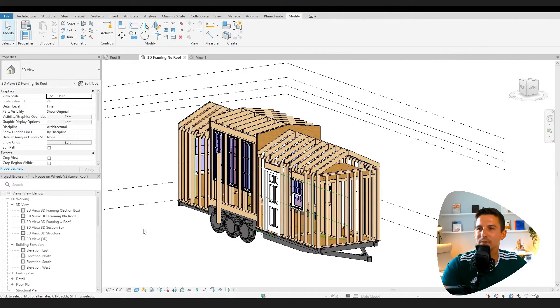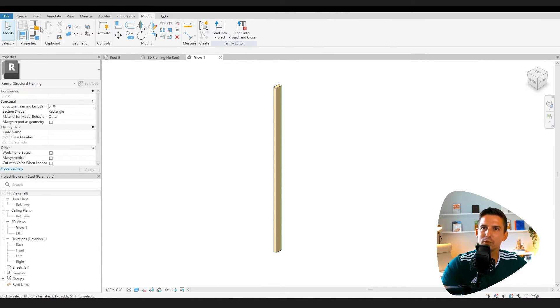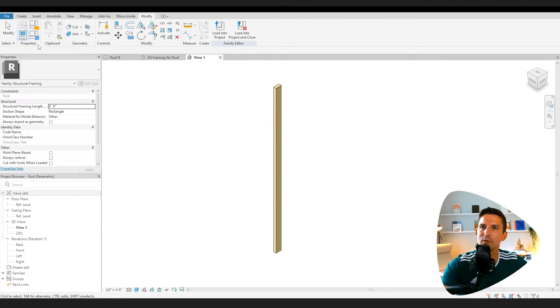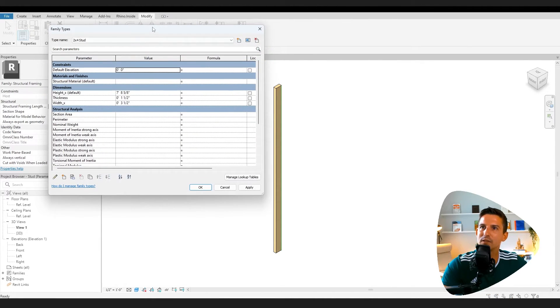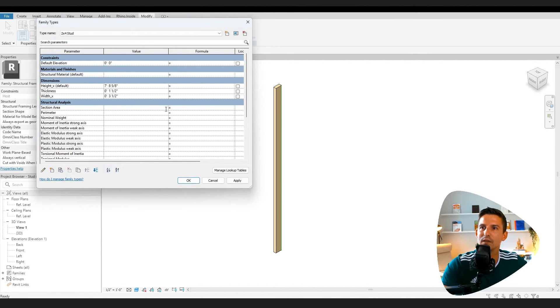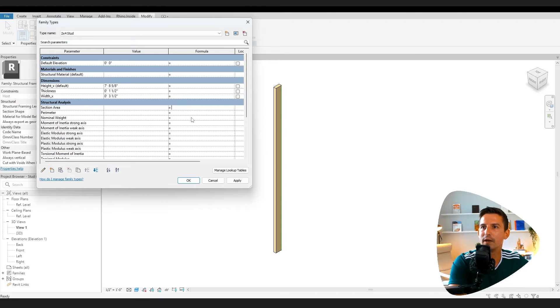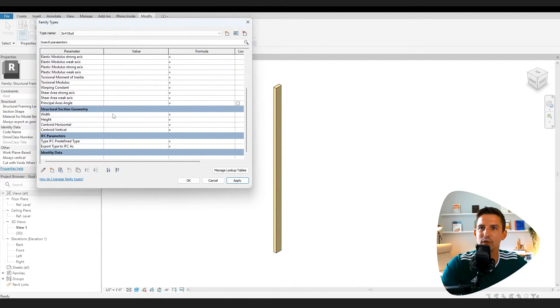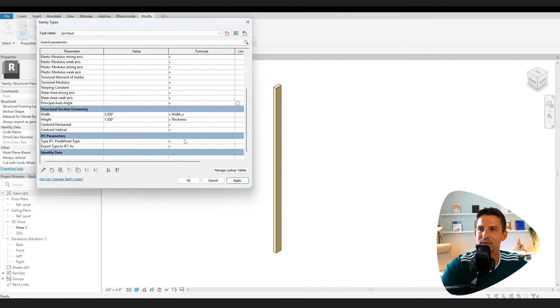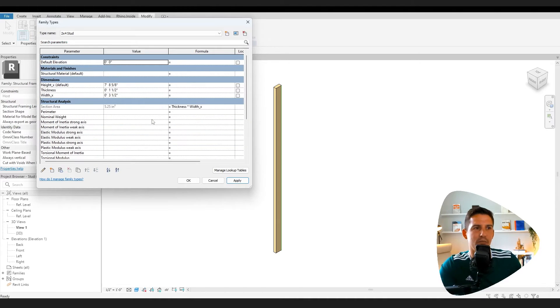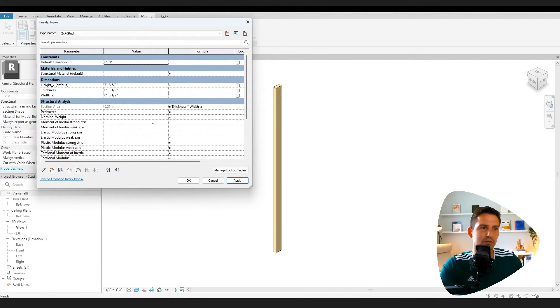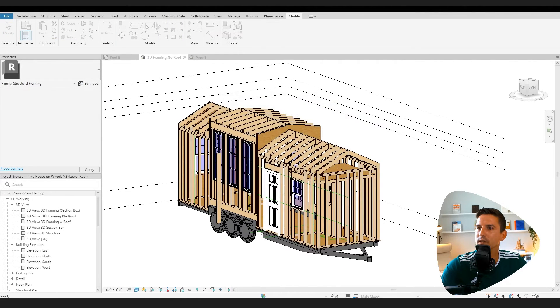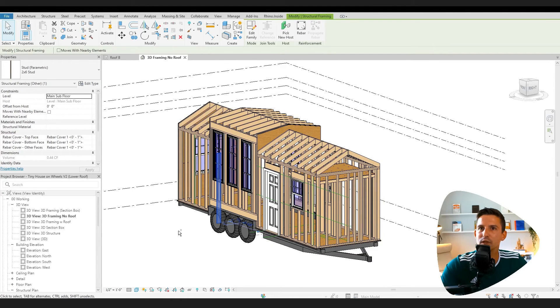Since it's a structural family type, structural framing, we have some more properties we can add to it if we wanted to. So the sectional area, we can say that is going to equal the thickness times the width. All right, capitals matter. That's our sectional area. I'm not going to fill this all out. That would be kind of boring. Say apply. So now we have that piece of data in the model itself. You can also add more parameters. You can add parameter like cost. I'm going to load it back into the project, override the existing version.